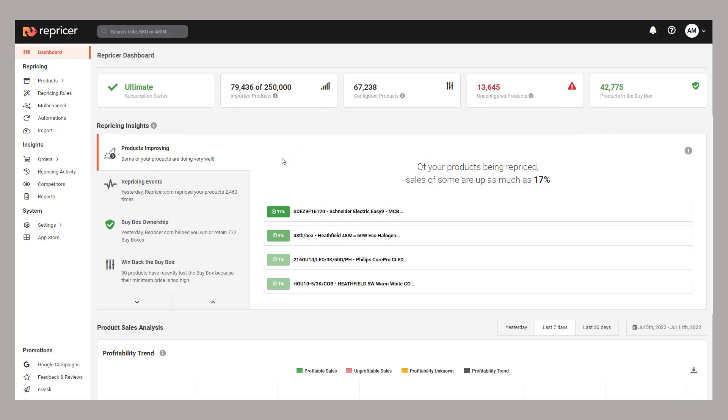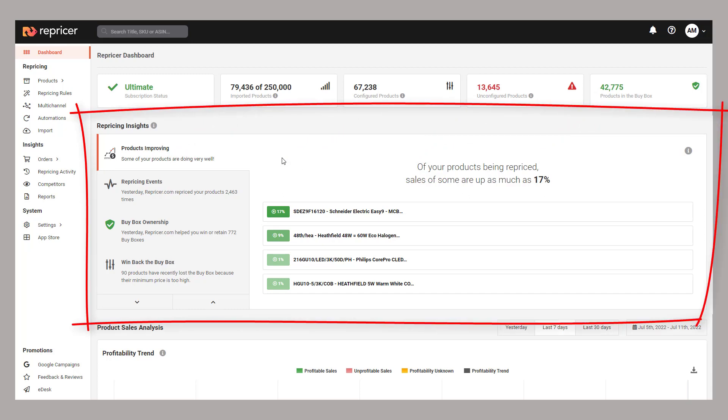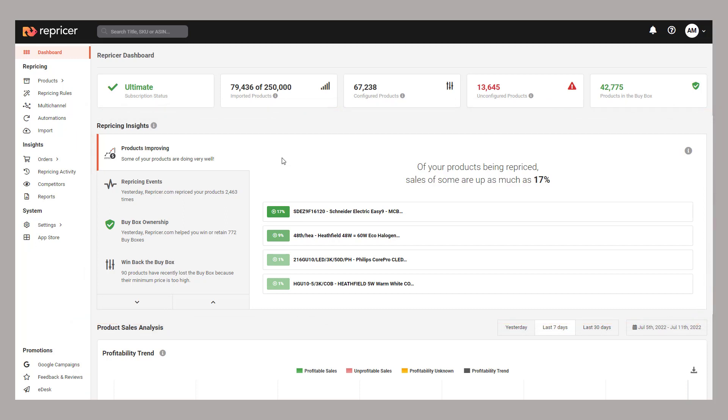Below these, we have your repricing insights. The repricing insights give you a high level view of how your account is repricing. We'll just very quickly go through each of these in turn. First, we have improving products, which gives you a breakdown of some products which have been specifically improving well on your account.